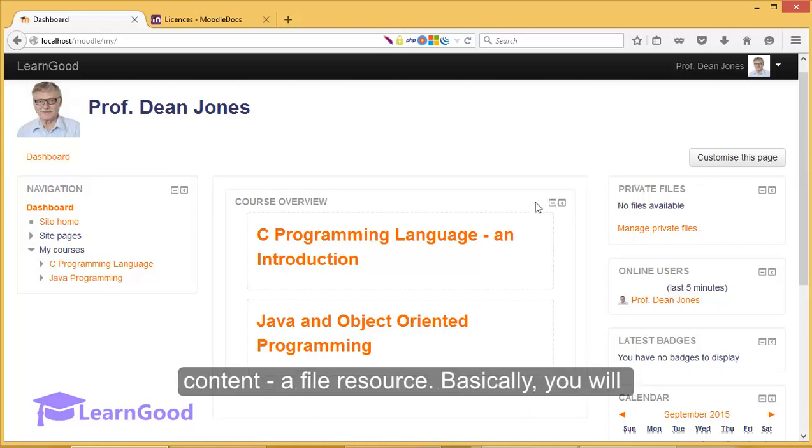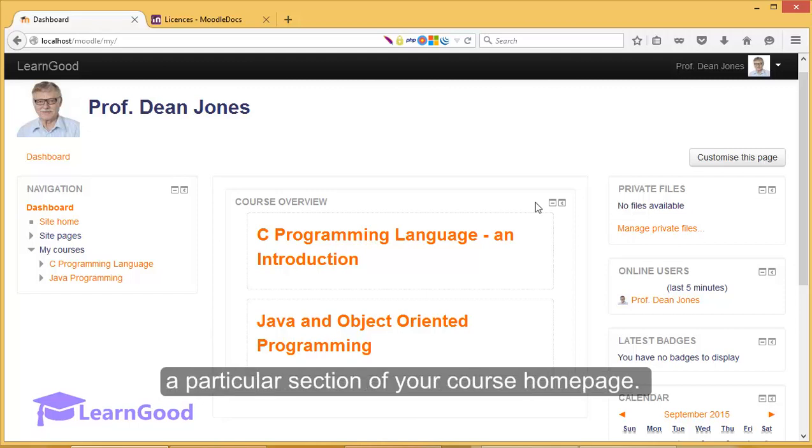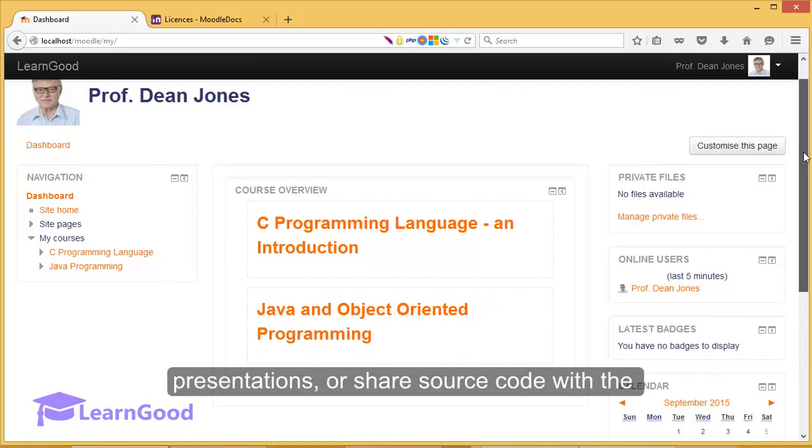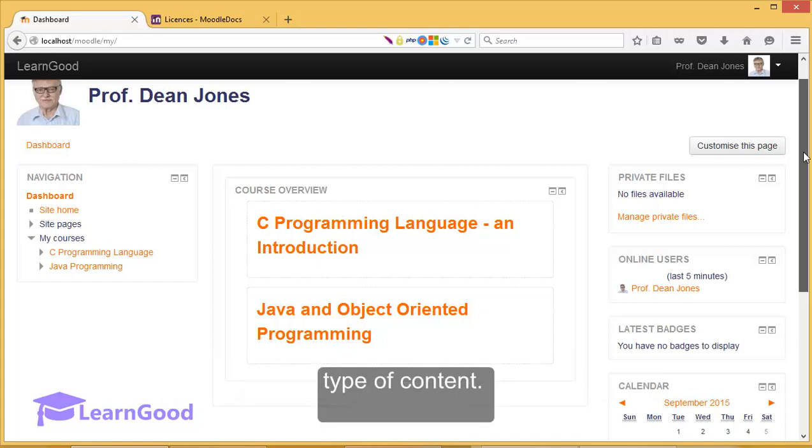Basically, you will make a document available to the student from a particular section of your course homepage. You might want to add such resources to share presentations or share source code with the class, AutoCAD draft files, and literally any other type of content.